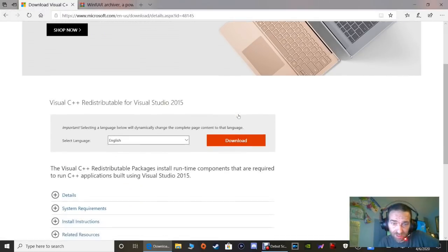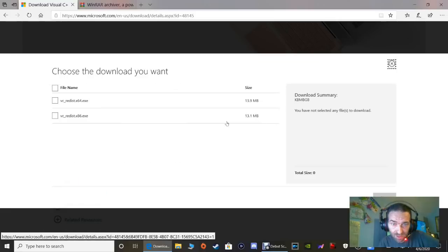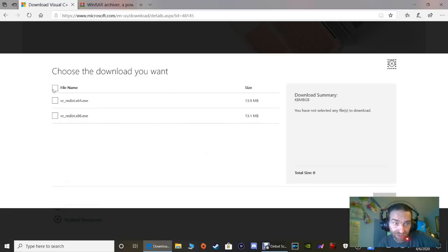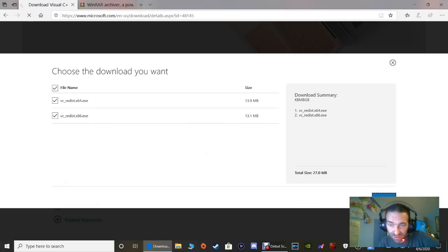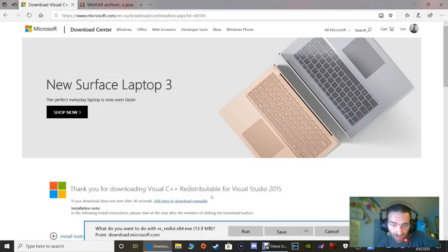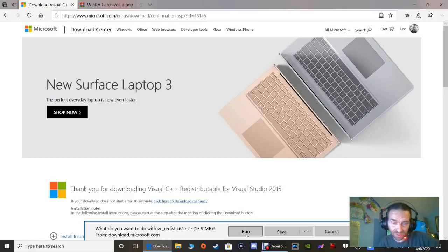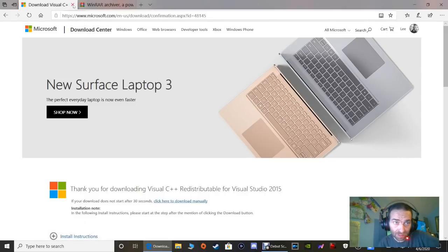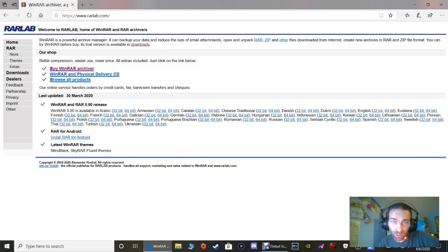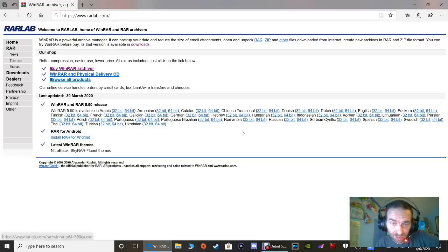Scroll down and click the Download button where the orange button is. Click the file name - that's going to highlight everything, which is what you want - then click Next. You're going to click Save and then Run, because this also has to go through a wizard setup. Once you've got that, come back. Last but not least - WinRAR. You've got to have something to open these files. You can use WinRAR or 7-Zip.